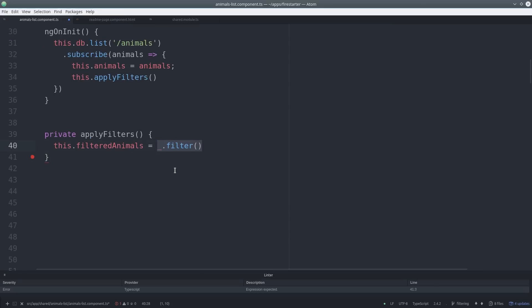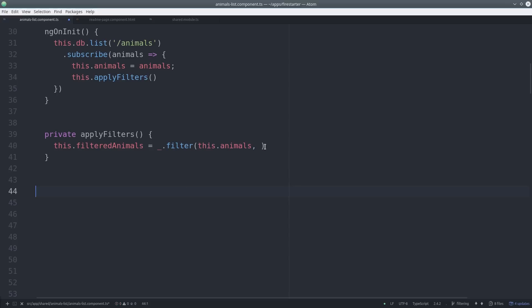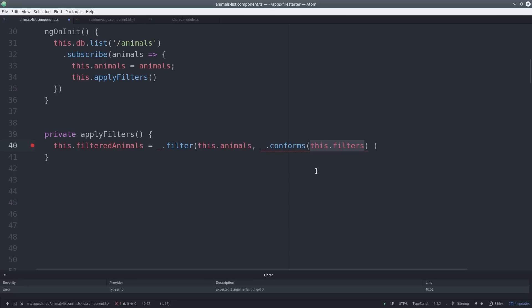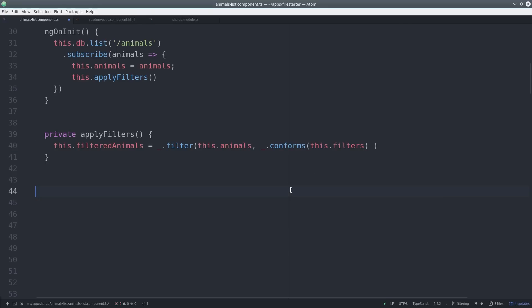The next step is to actually filter the data. We do this using the lodash filter function. First we pass it the full data set and then we use another lodash function called conforms. Conforms takes an entire object of functions that return either true or false. This allows us to filter multiple attributes at the same time.